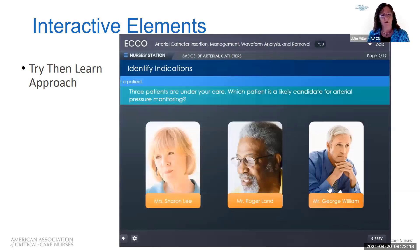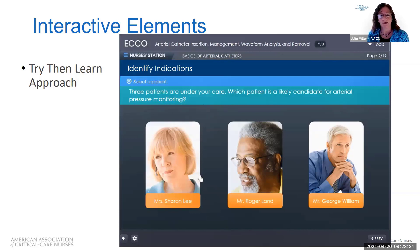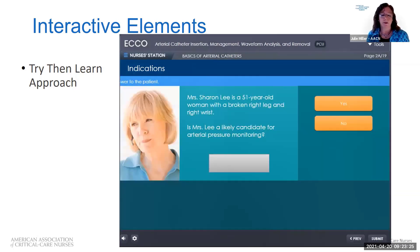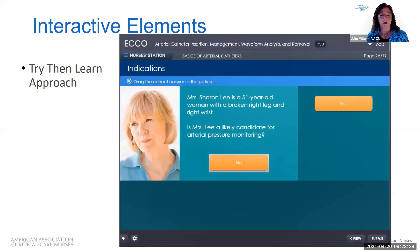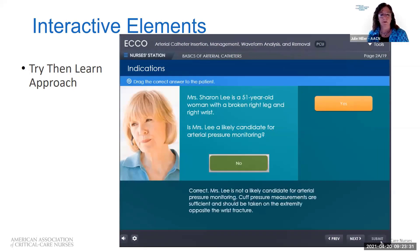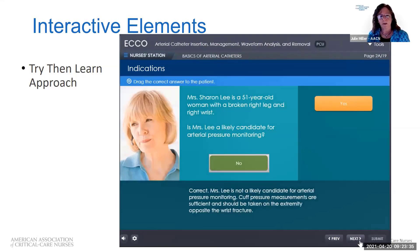This one's about arterial monitoring and which patients might need it. It gives the learner an opportunity to read about a patient who has a broken leg and a right wrist injury — do they need arterial pressure monitoring? The answer is no, and then it gives the rationale as to why.